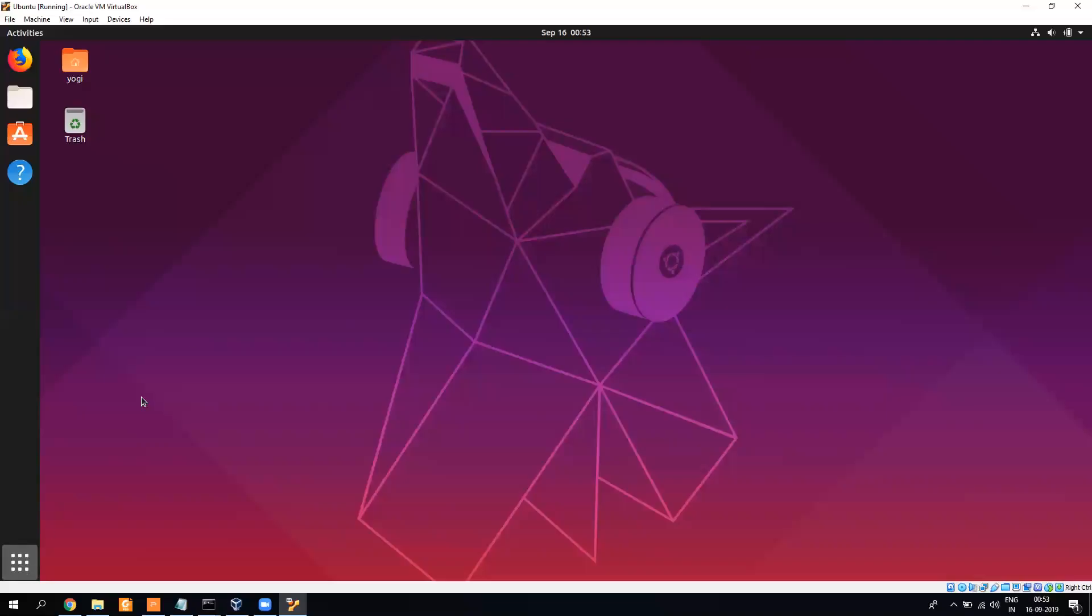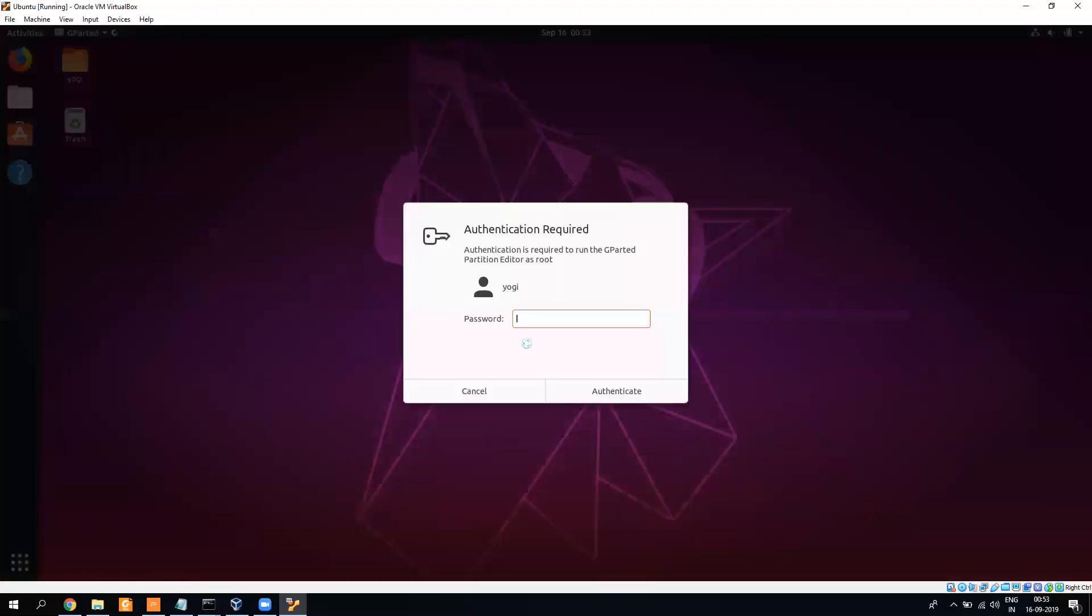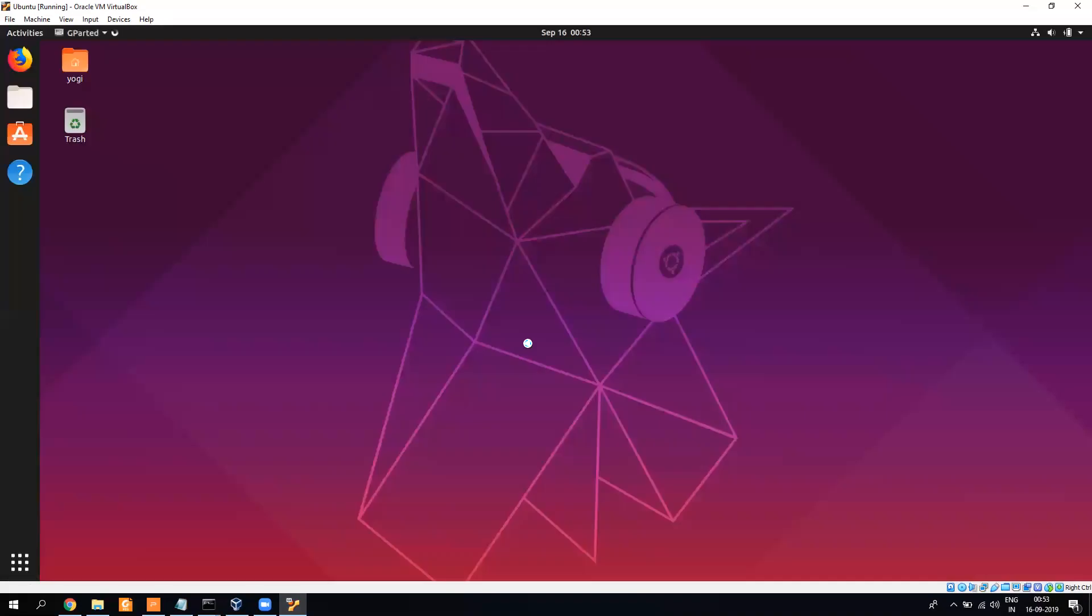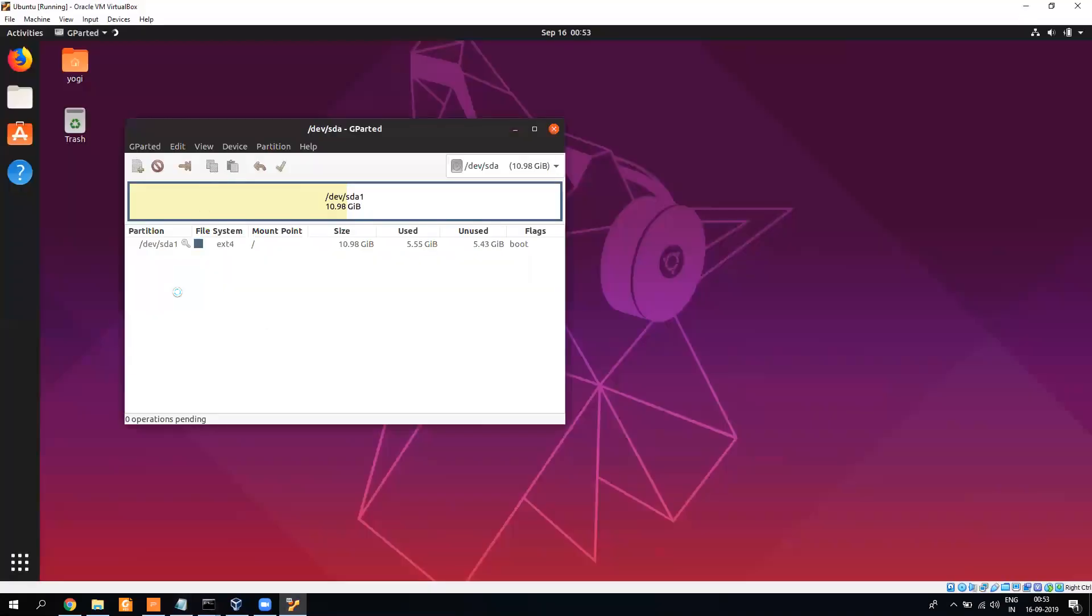To download GParted, it's very easy. You need to use sudo apt-get install gparted. If you use this command it will install GParted. You need to run the window, and here now you can see we have all the drives. So this is my virtual drive.